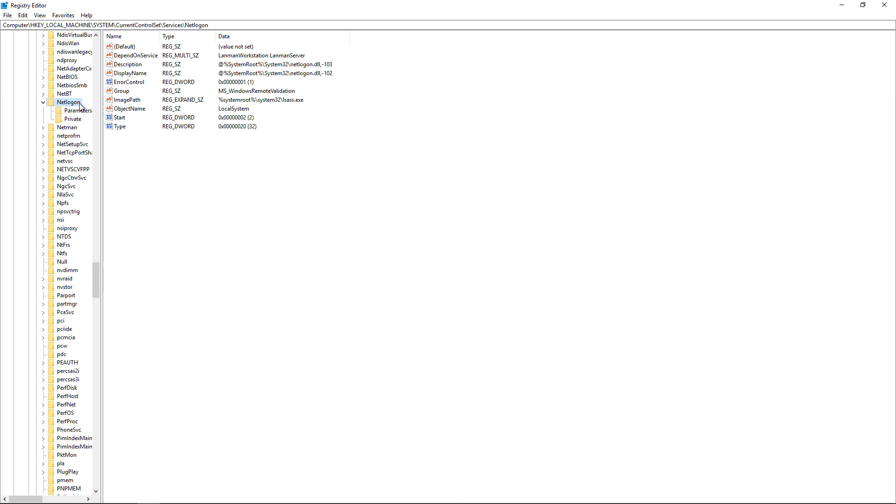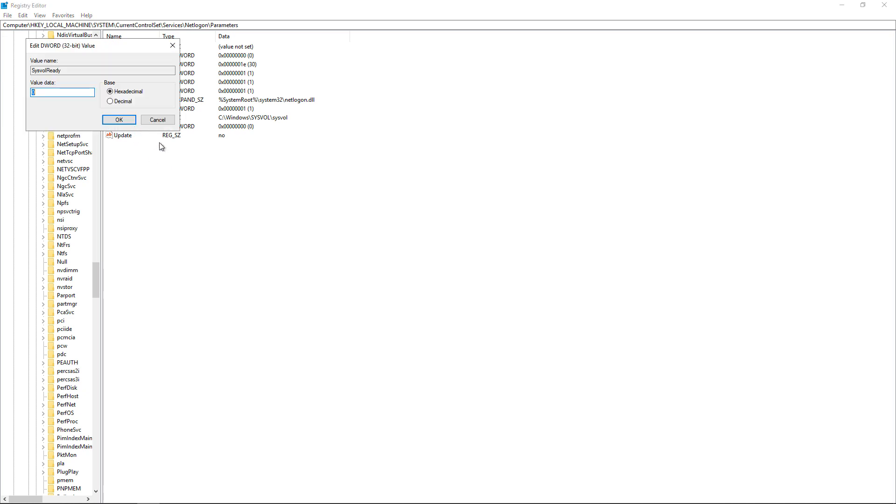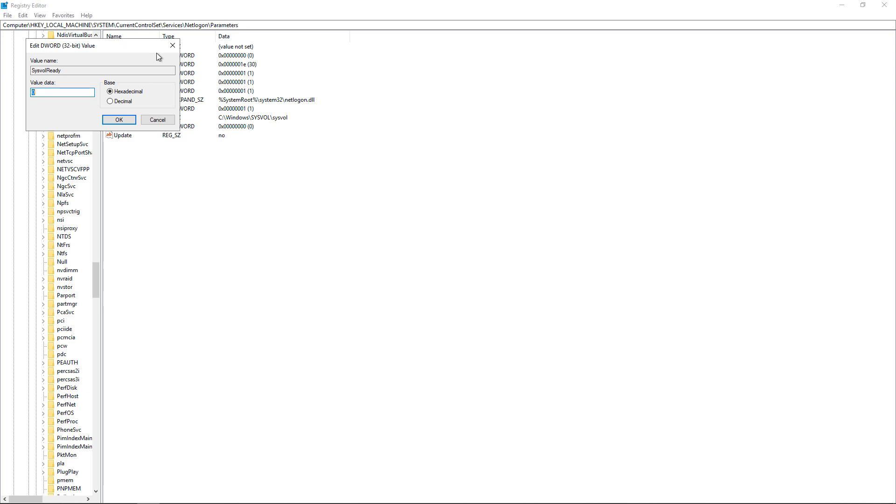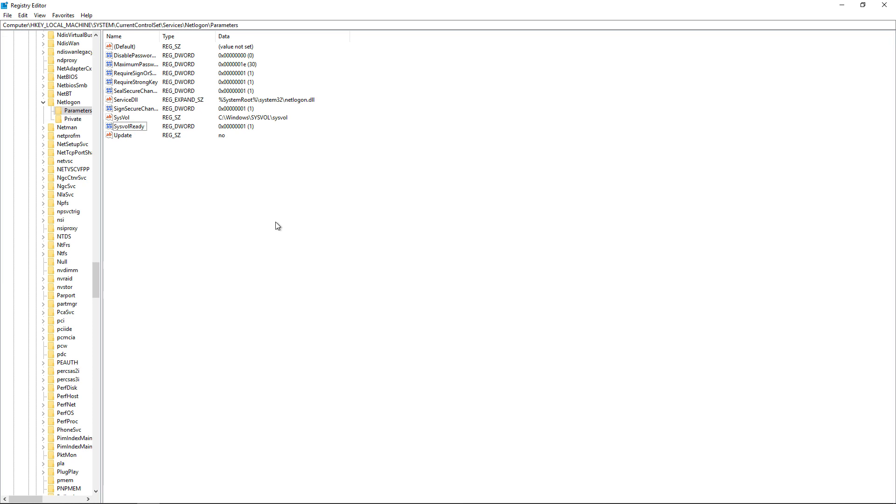And then we want to go to parameters. Now we want to look for where it says SysvolReady, and it's going to show a 0, so you want to change that to a 1. There it goes.